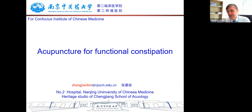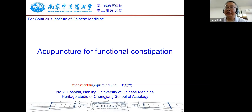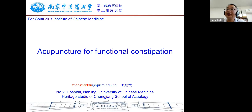We'll record the session and it'll be available to members of our global alliance on our YouTube channel. Thank you very much, Professor Zhang. Good afternoon from Nanjing, China. Today we talk about acupuncture for functional constipation.